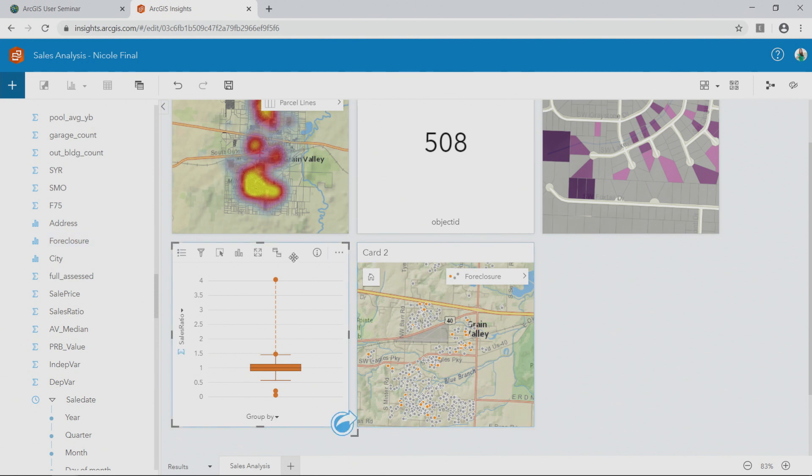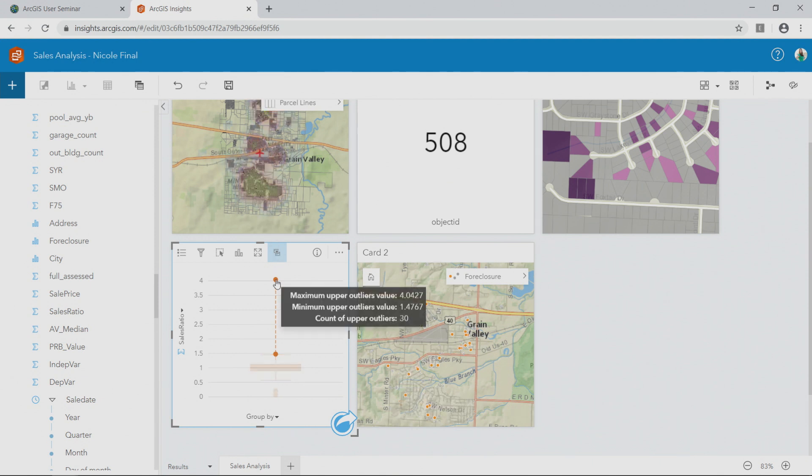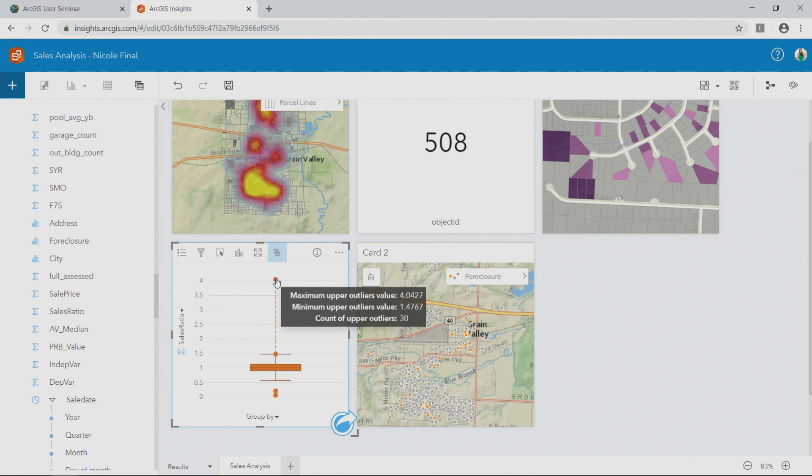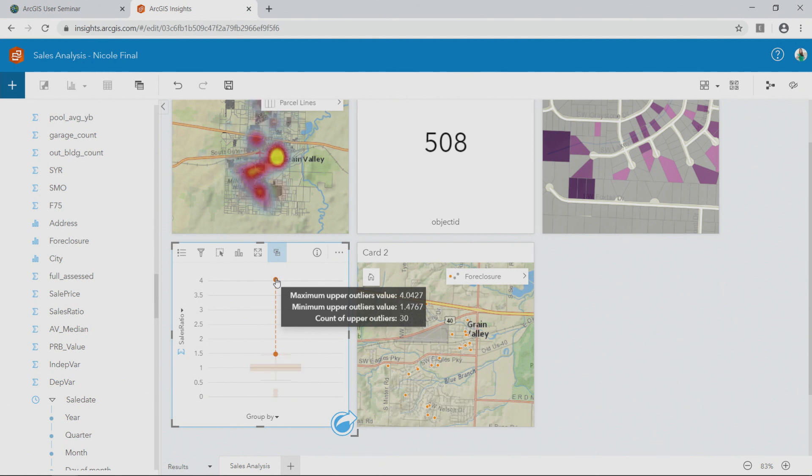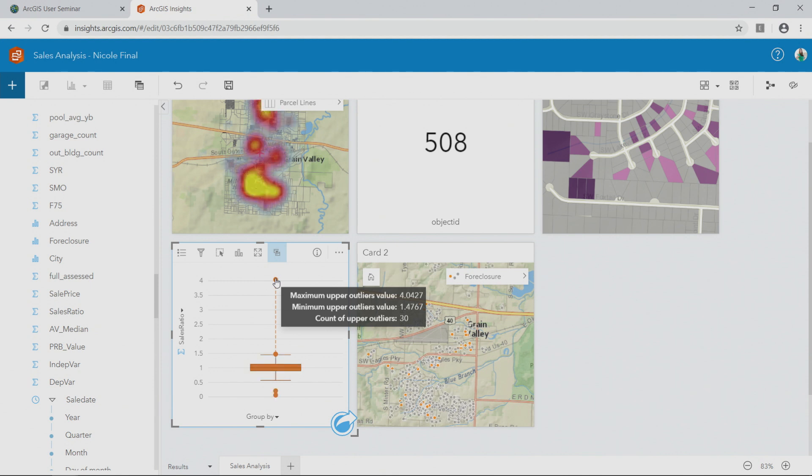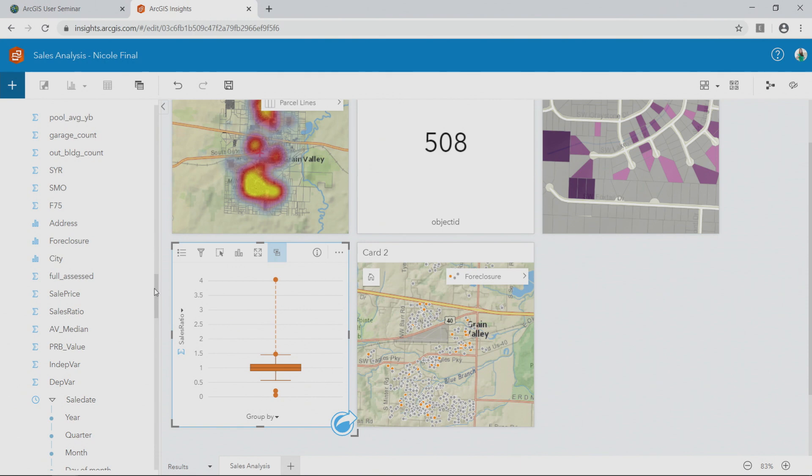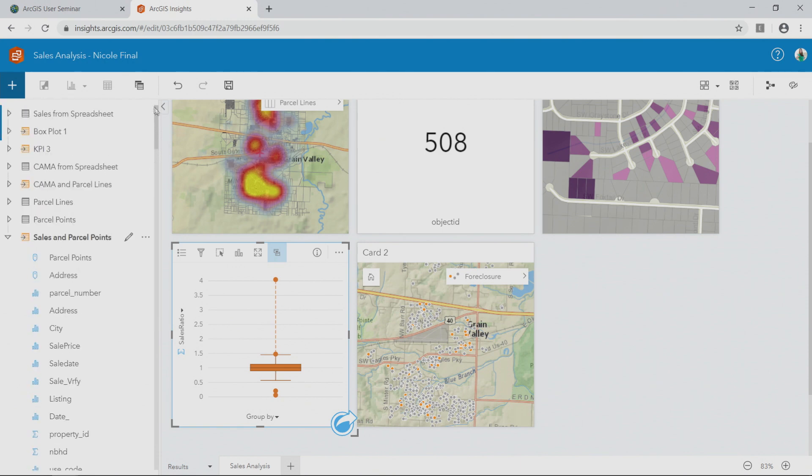And what that does is when I interact with my box plot to highlight just those areas with high sales ratios, you can see that it changes my other maps and cards. So really easy for me to then identify between the two maps what's going on for those particular filtered points. Well, lastly, so I've already understood what's going on. What are the property sales? Where are property sales happening? Are there foreclosures and where are those happening? But what about when?